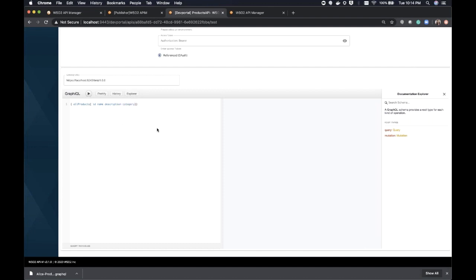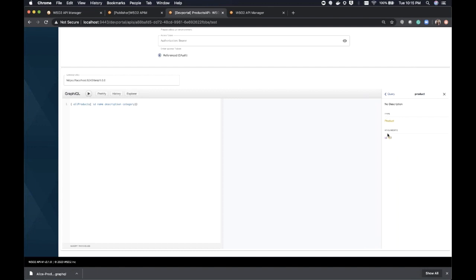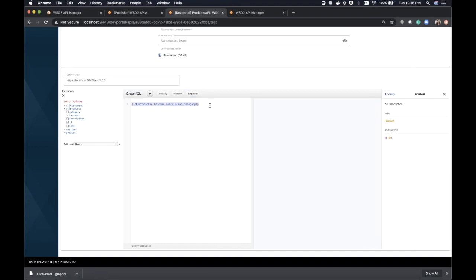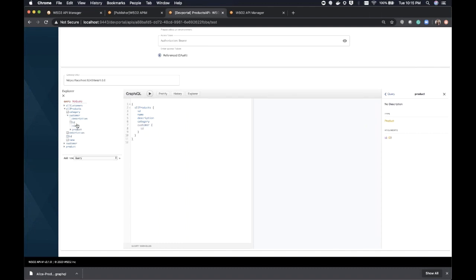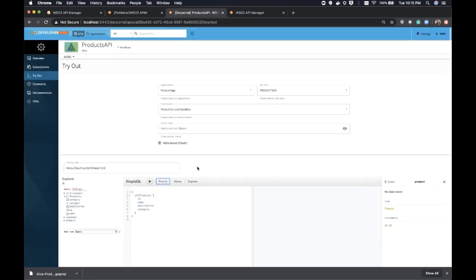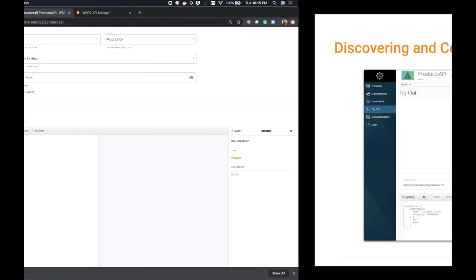Let's see how we can consume the products API with some query payloads. I'm going to use three use cases: first, retrieve all products; then retrieve the customer list for a particular product; and then add a new product. I have already created the query for retrieving all products. Without a token, I can invoke this operation because we have disabled security for allProducts. Here you can see the response to our query request — it responds with exactly what I requested. Now let's see what happens if I add customer details to the query — it says missing credentials. Without a token, we can't access the customer operation because security is enabled for it.